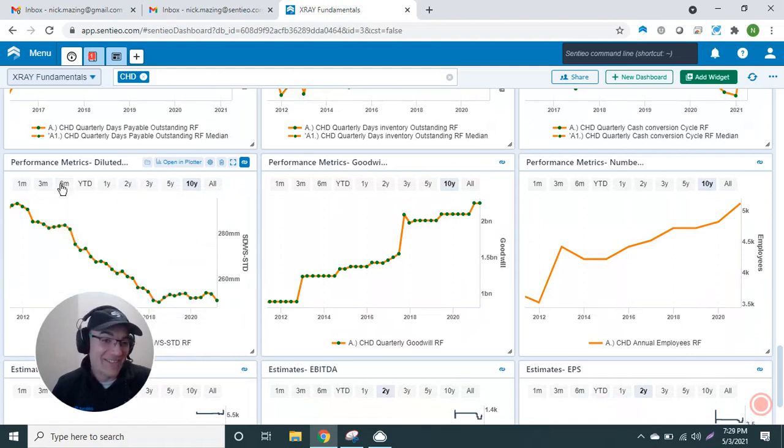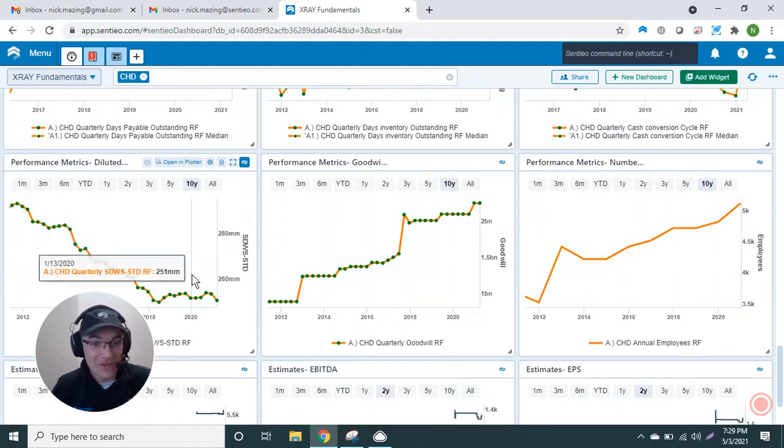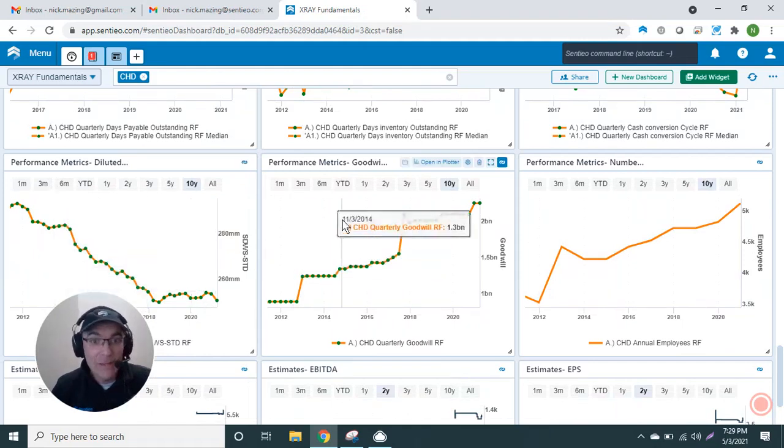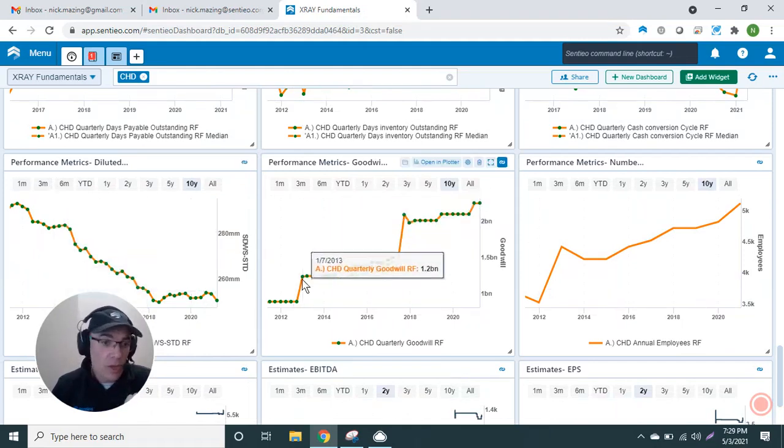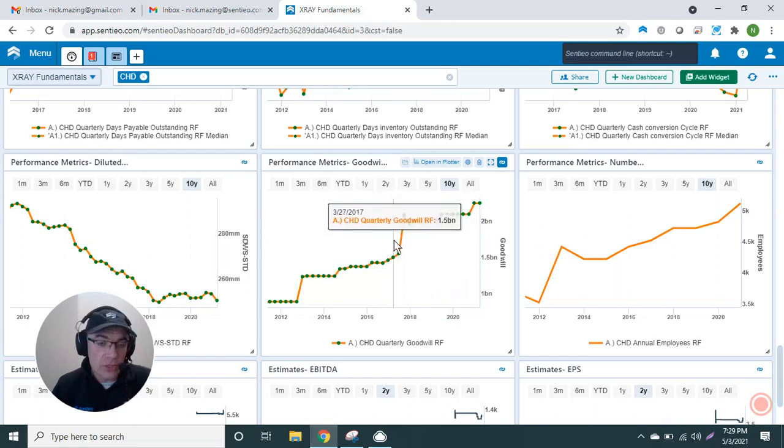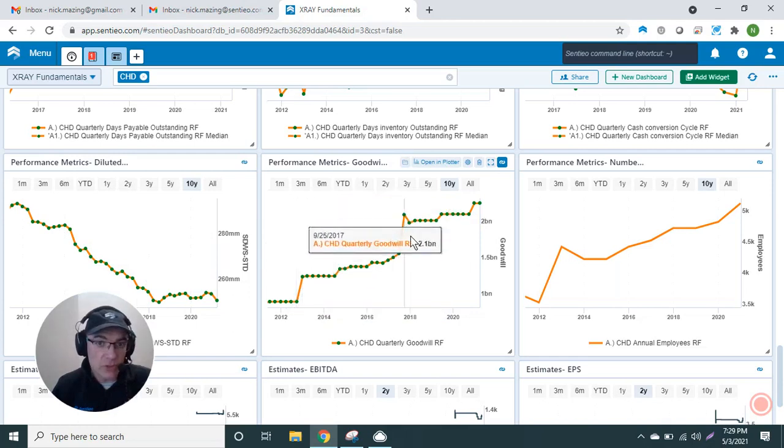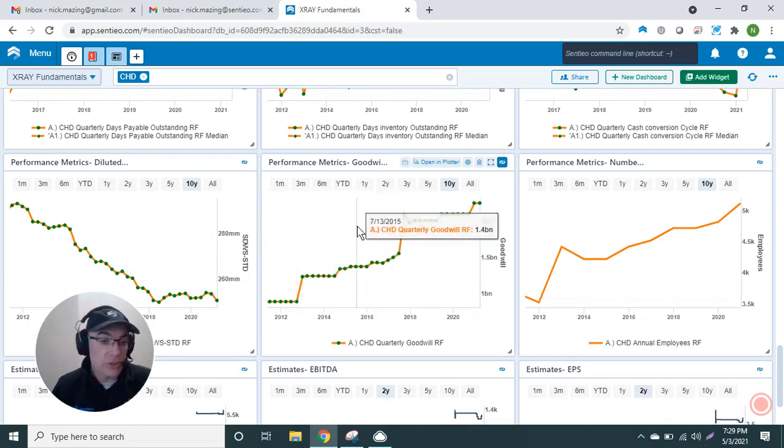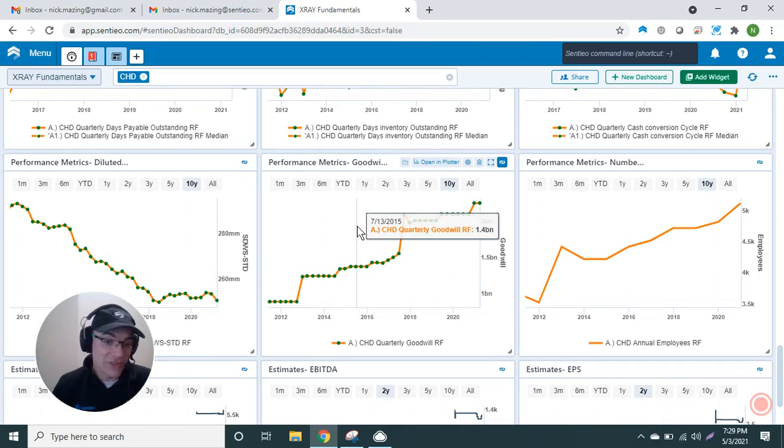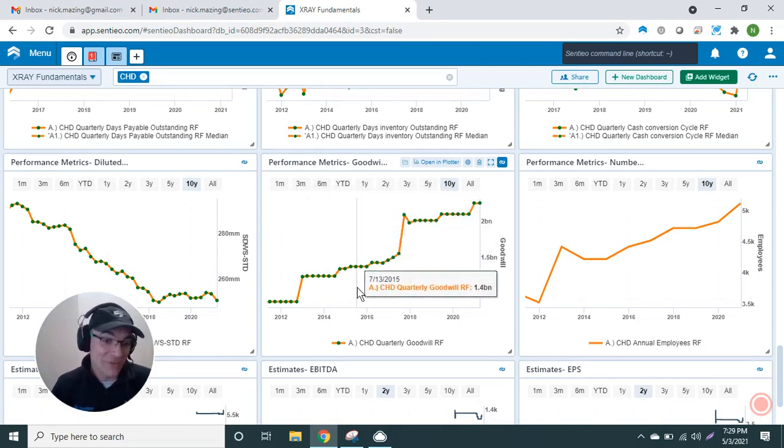Then some other things that I like looking at, again in orange: diluted shares outstanding. You can see whether companies are diluting their shareholders, whether they're buying back stock. Immediately right here I like goodwill. Goodwill shows—if there is a big jump, that's an acquisition. You can see they've got a bigger acquisition here, bigger acquisition here. And then if their acquisition hasn't been that great, you can see actually